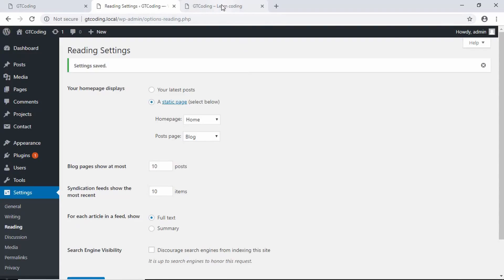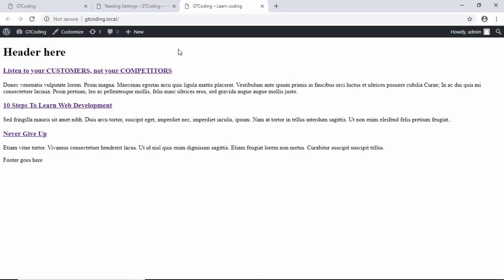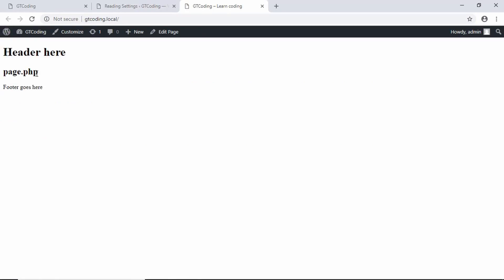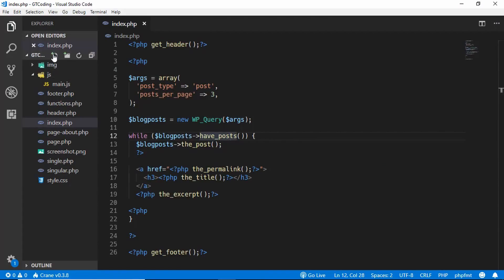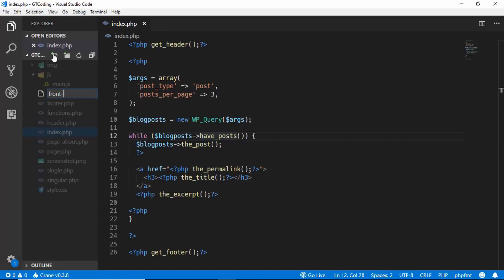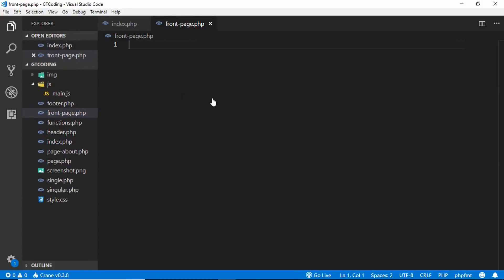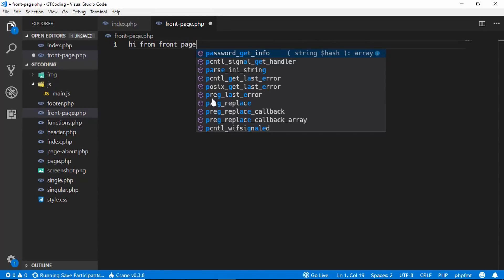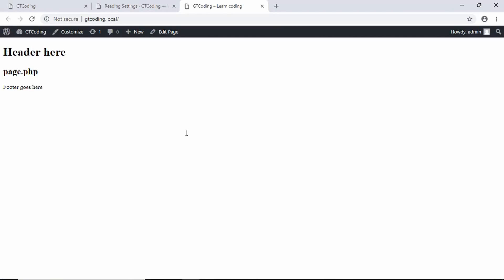WordPress will check for a file called front-page.php, and if it finds that file it will display it as the home page. If we refresh right now we get page.php because our front page is being triggered and we don't have a front-page.php yet. So in Visual Studio Code we'll create a new file named front-page.php, type some test content, save it, and confirm it displays on the website.